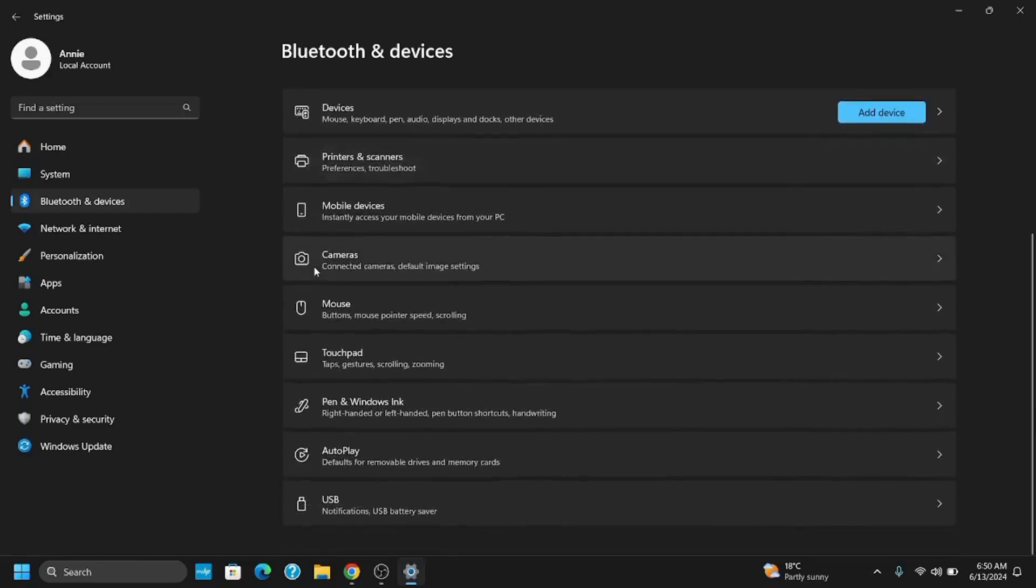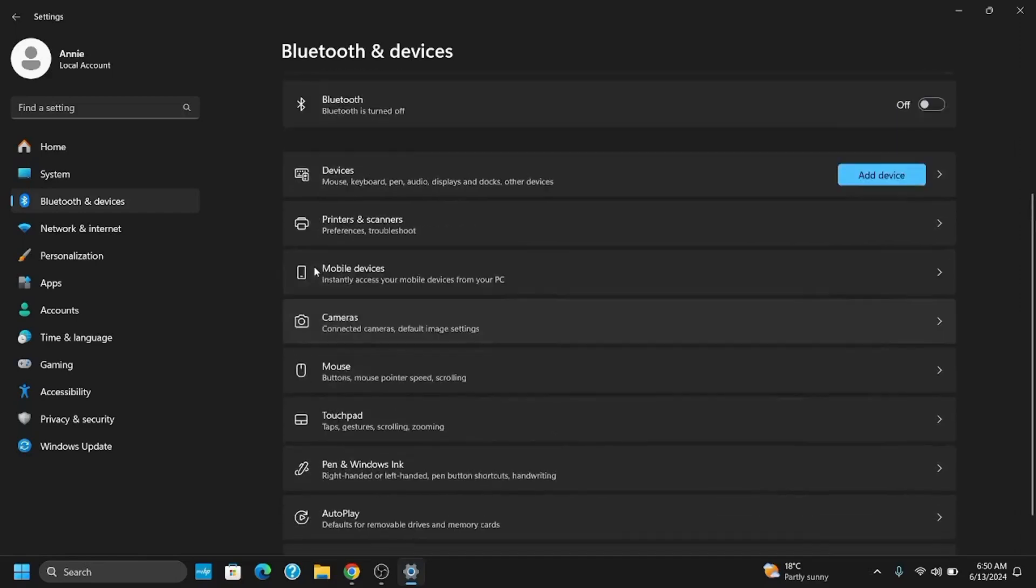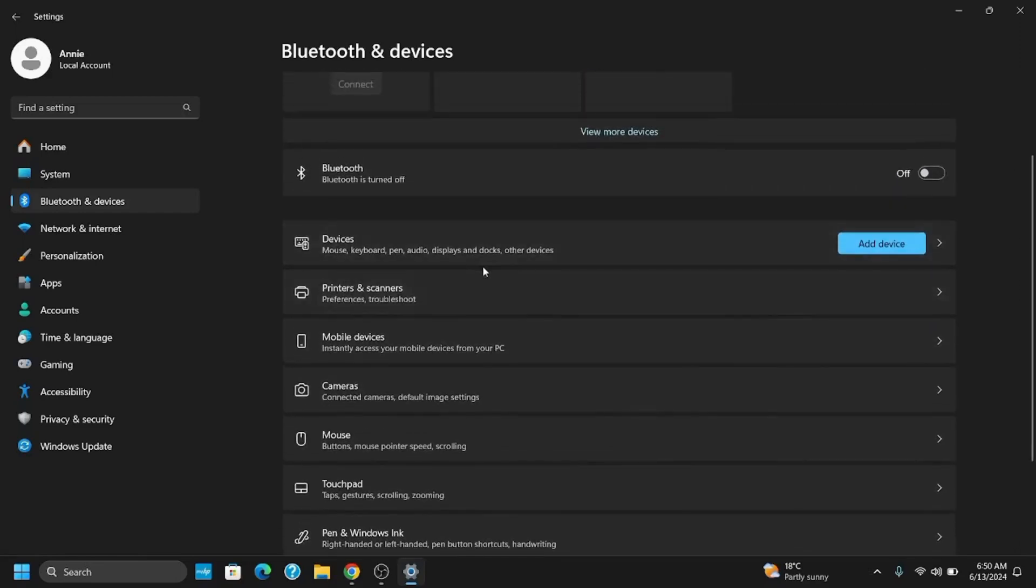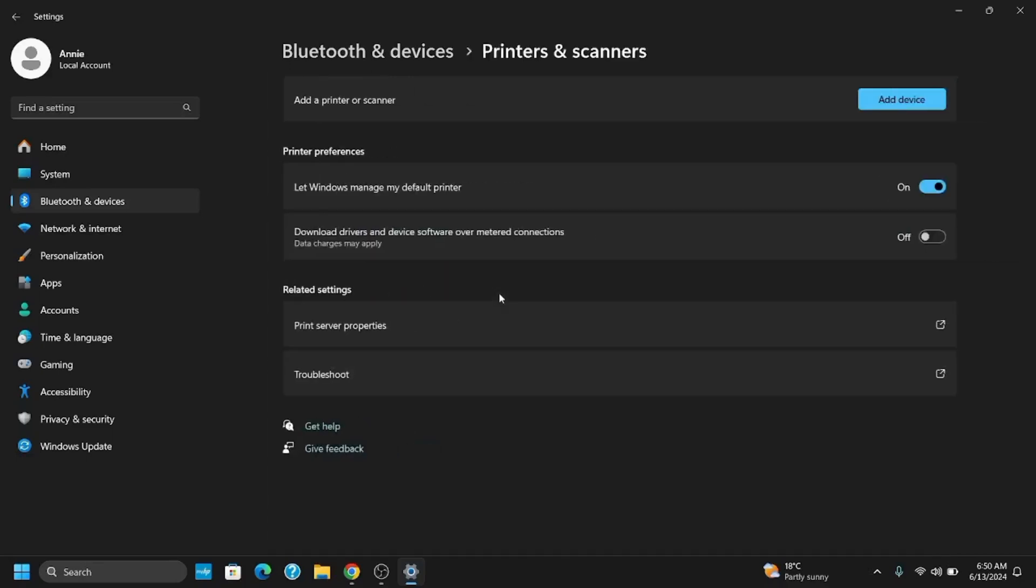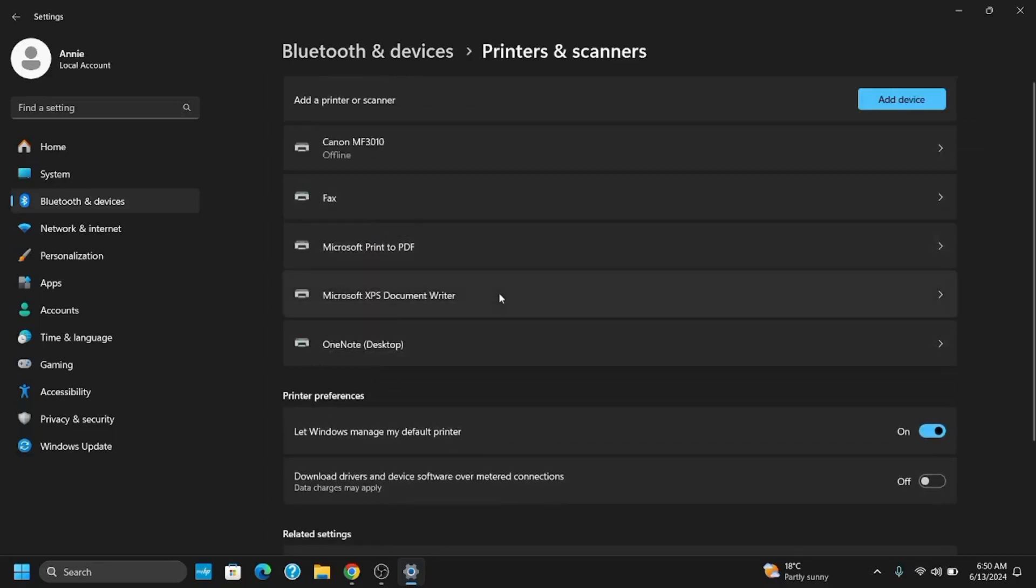And after that, you need to go to devices and printer settings. You can find it under more devices and printer settings.